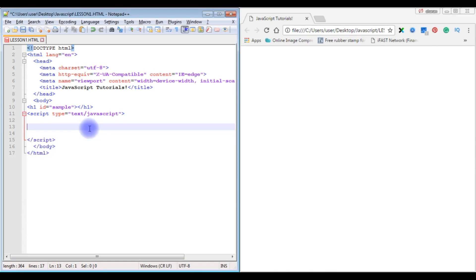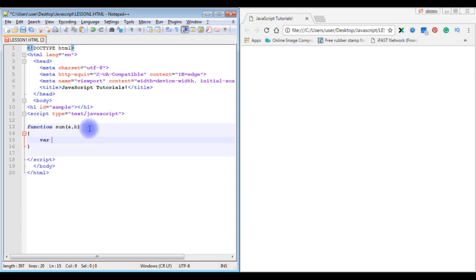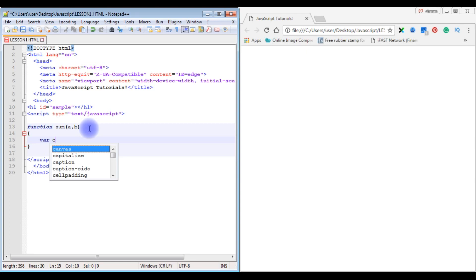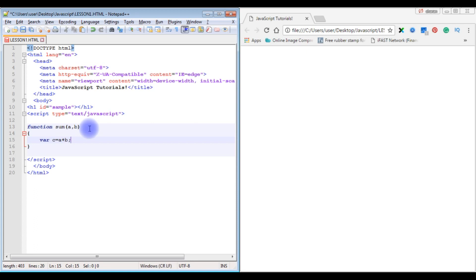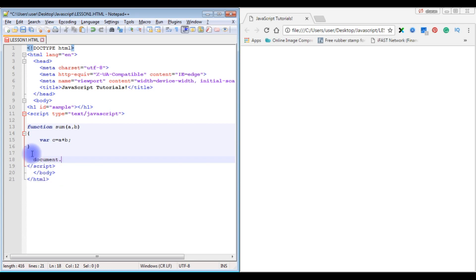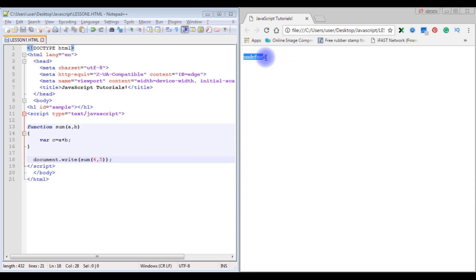Now let's check another example — a function sum. This sum function takes two parameters a and b. I am declaring a variable c. c is the result of a plus b, so I am adding a and b and the result is stored in c. When I call this function with document.write, passing 4 and 5, and save and refresh, the result is undefined.